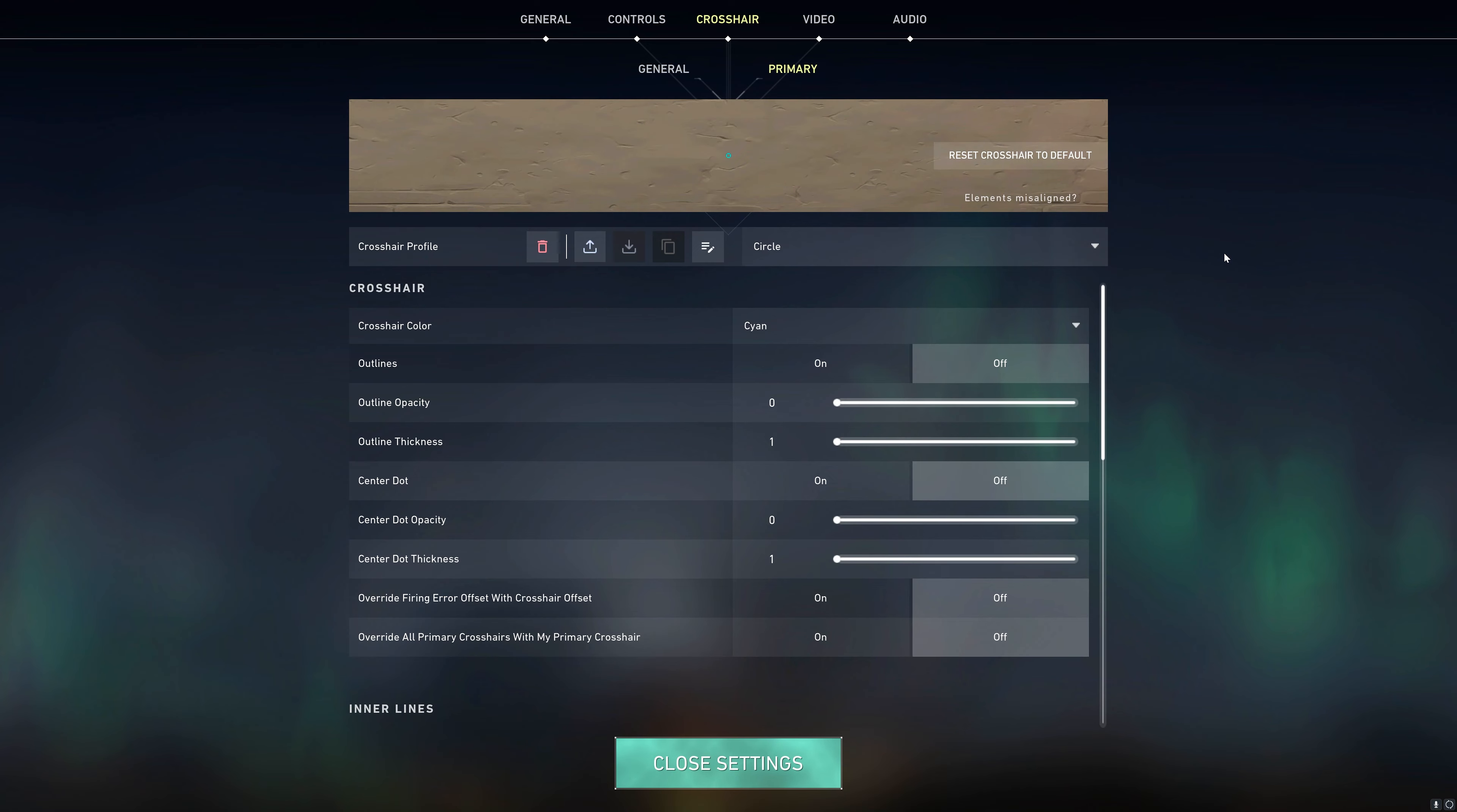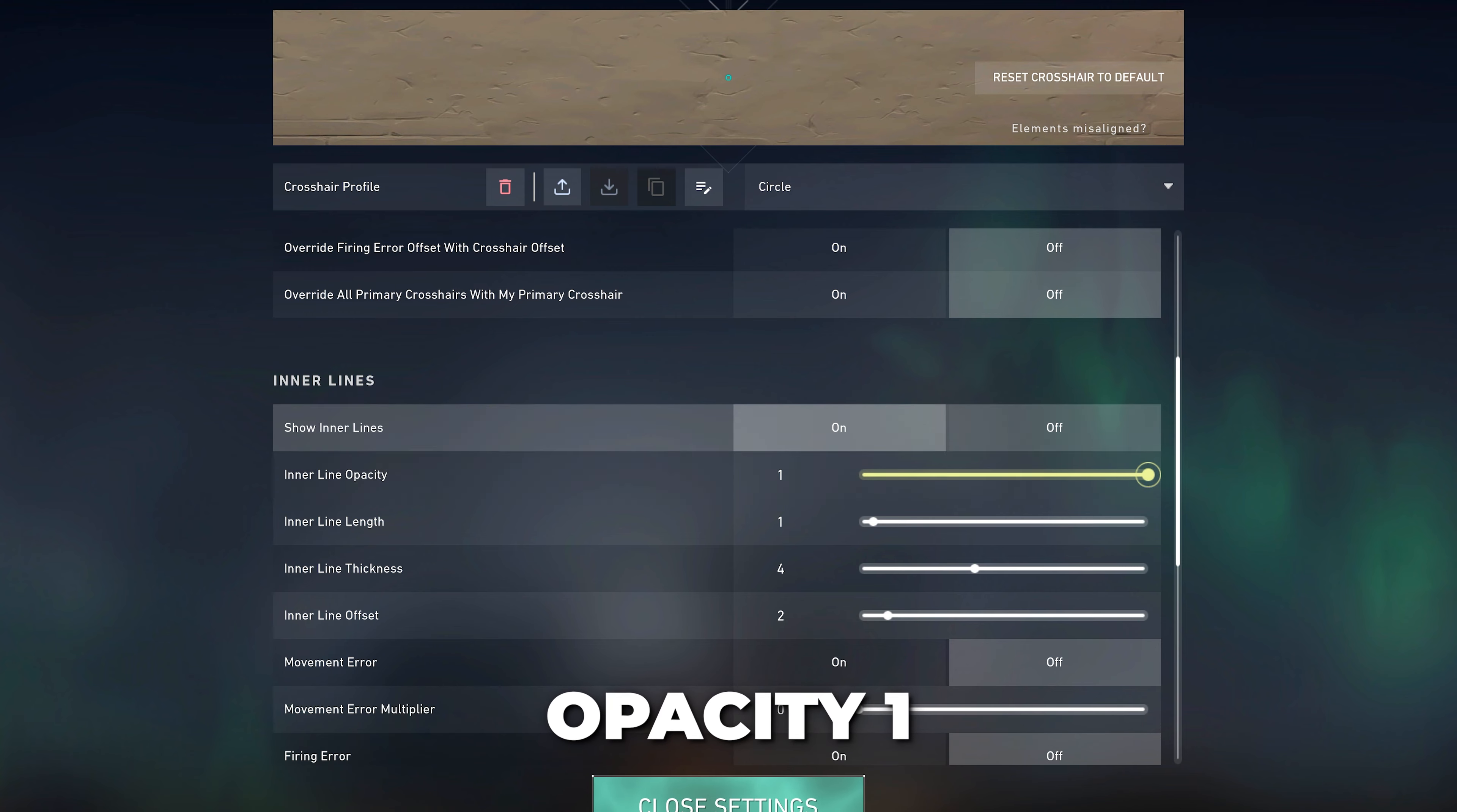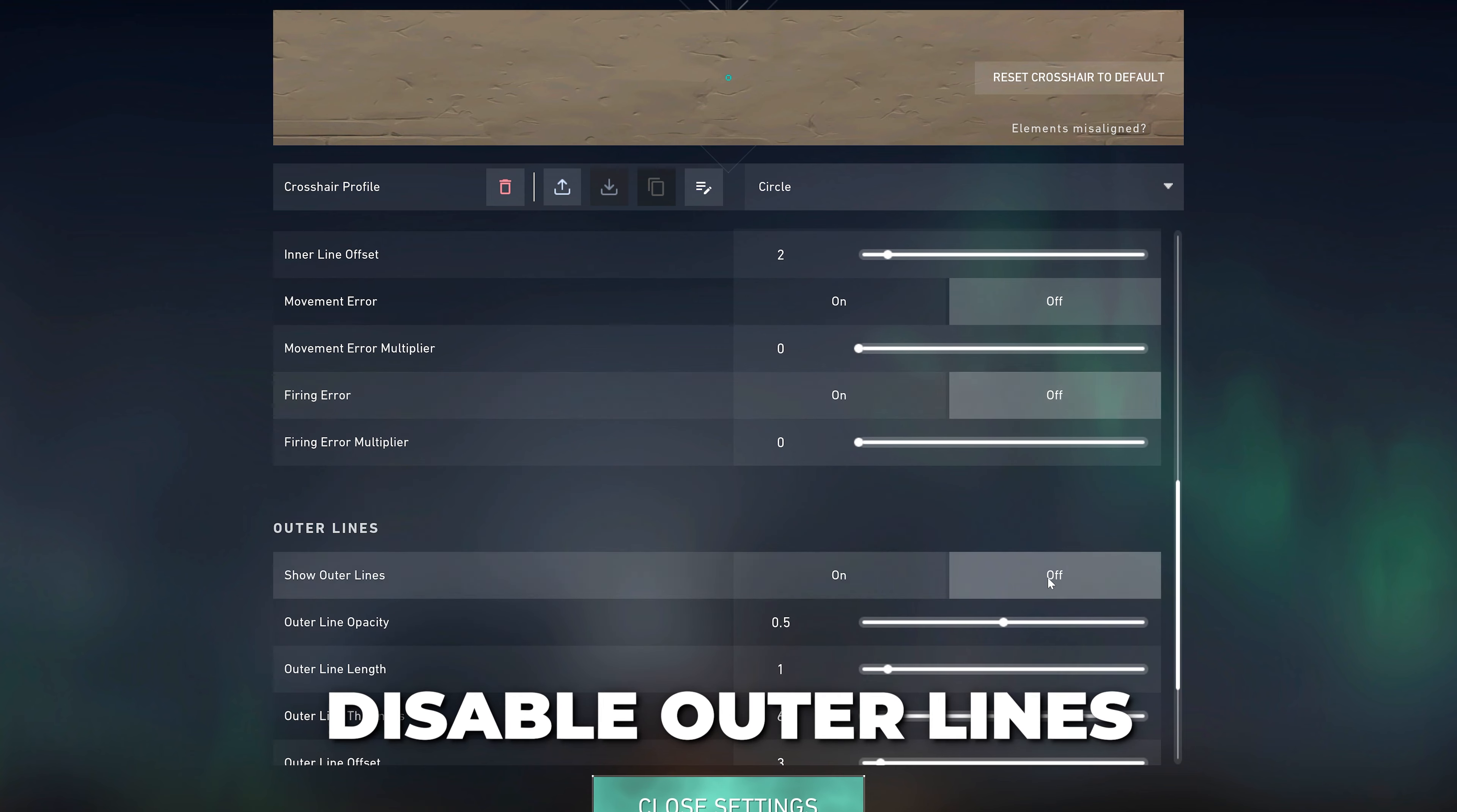In this video, I'll be showing you how to create a circle crosshair in Valorant. Start by setting the color for your crosshair. Turn off the outlines and center dot options. Turn on the inner lines, then set the opacity to 1, length to 1, thickness to 4, and offset to 2. Disable the movement and firing error, and also disable the outer line options.